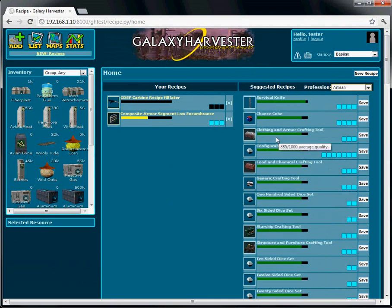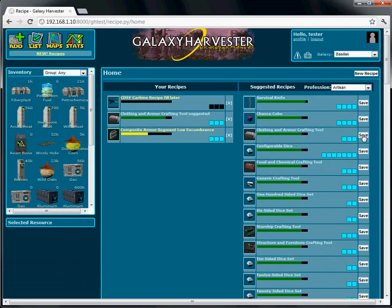We're going to go ahead and save the clothing and armor crafting tool suggestion it's made for us. We'll just click save there. And we can see it's added to our list over here of schematic recipes.